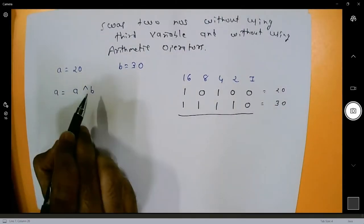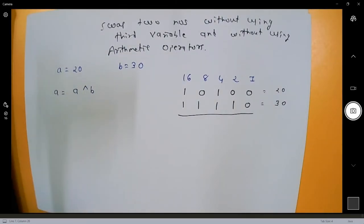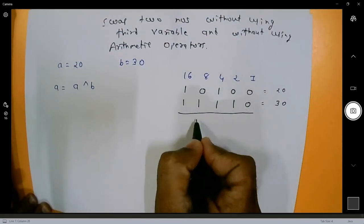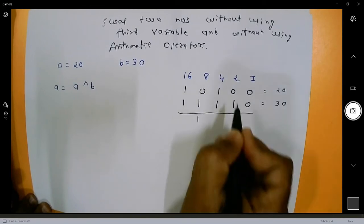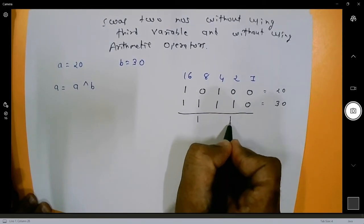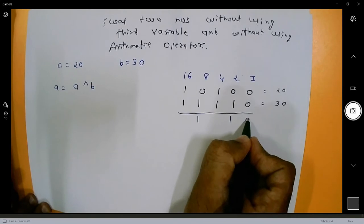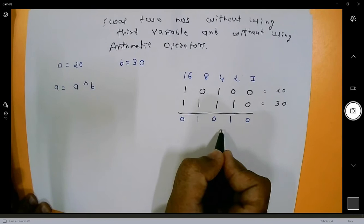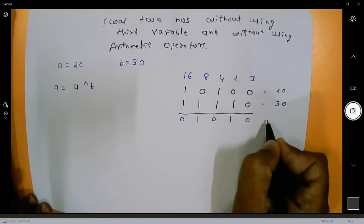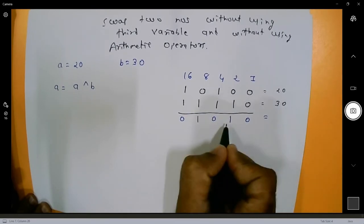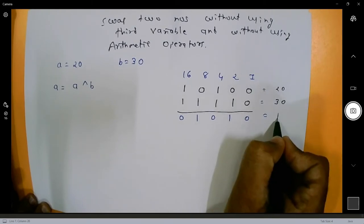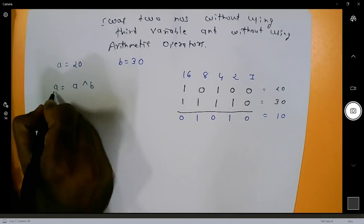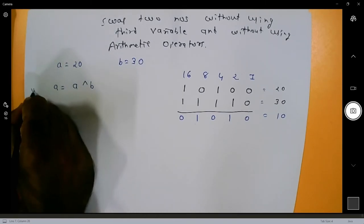I want a equal to a exclusive OR b. The rule for exclusive OR is: if both bits are different, the value will be 1; else the value will be 0. The result here is 0 1 0 1 0, which is 8 plus 2 equals 10. So whenever you write a equal to a exclusive OR b, the value of a will be 10.